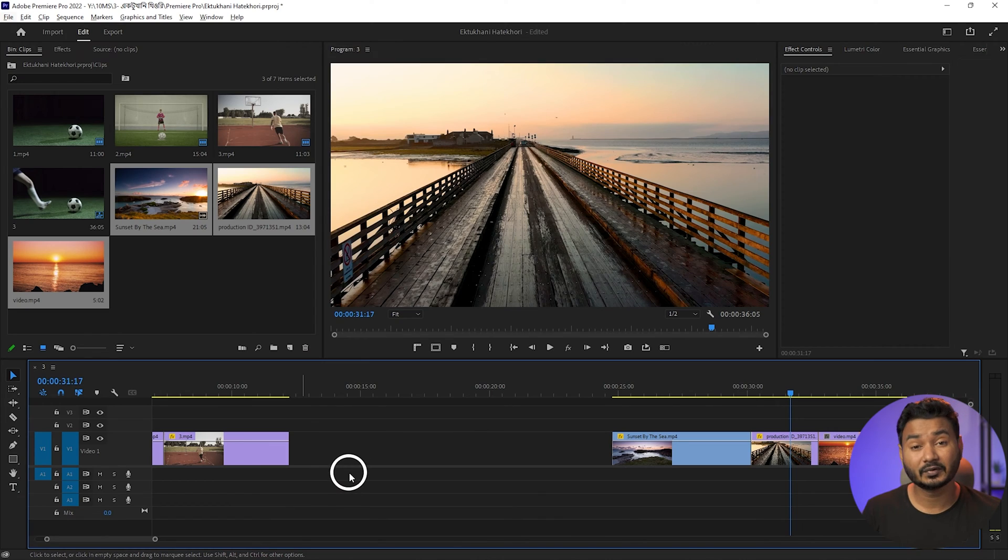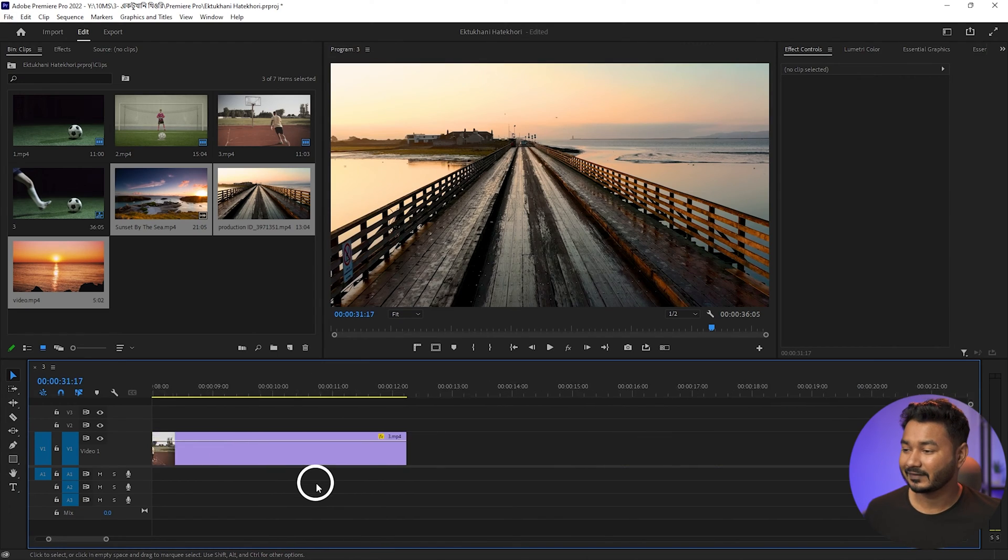Hey, what is up guys, this is James and welcome to another Adobe Premiere Pro tutorial. Today I'm going to show you how you can use the slip tool and slide tool in Adobe Premiere Pro. I've already prepared some clips on a project to demonstrate how you can use these tools.